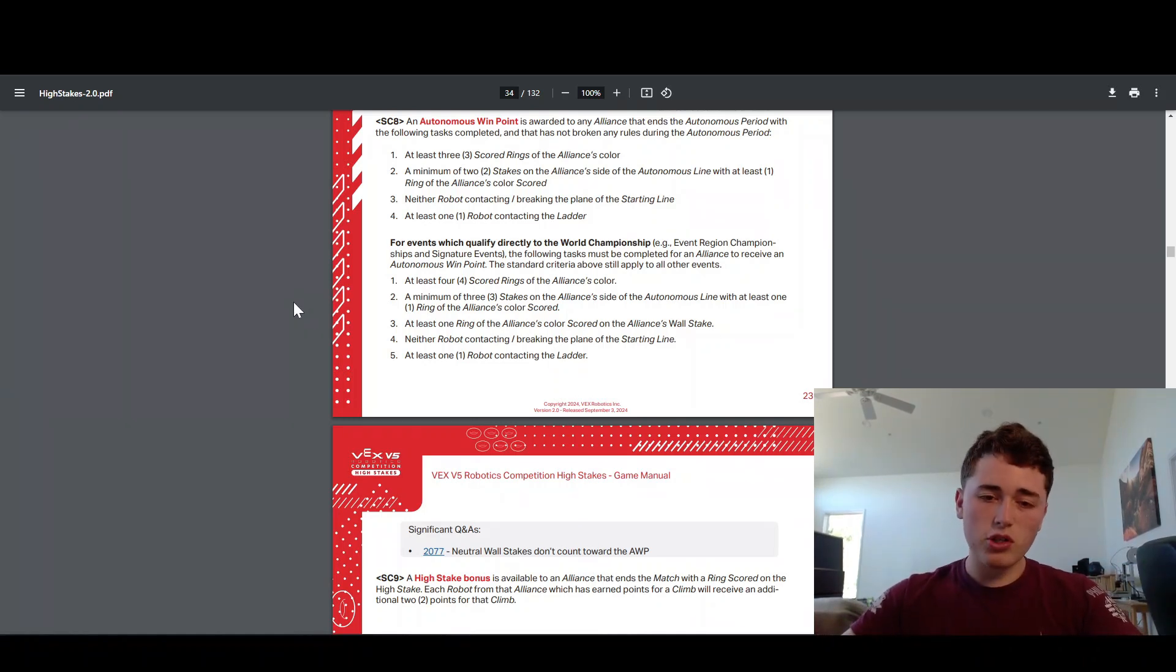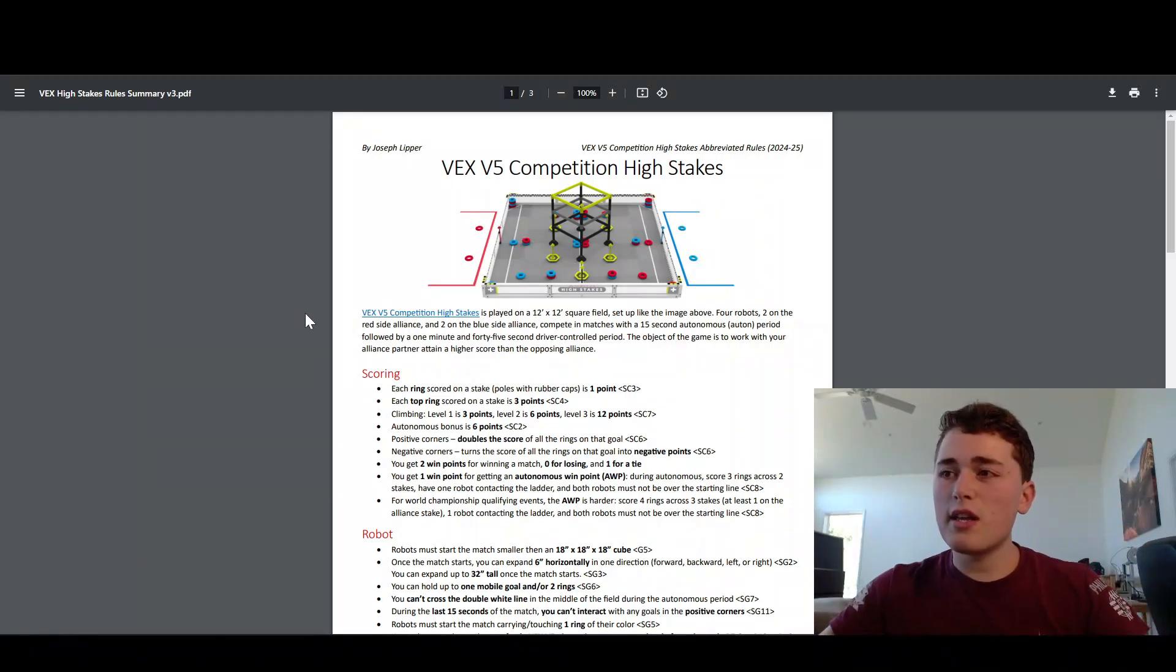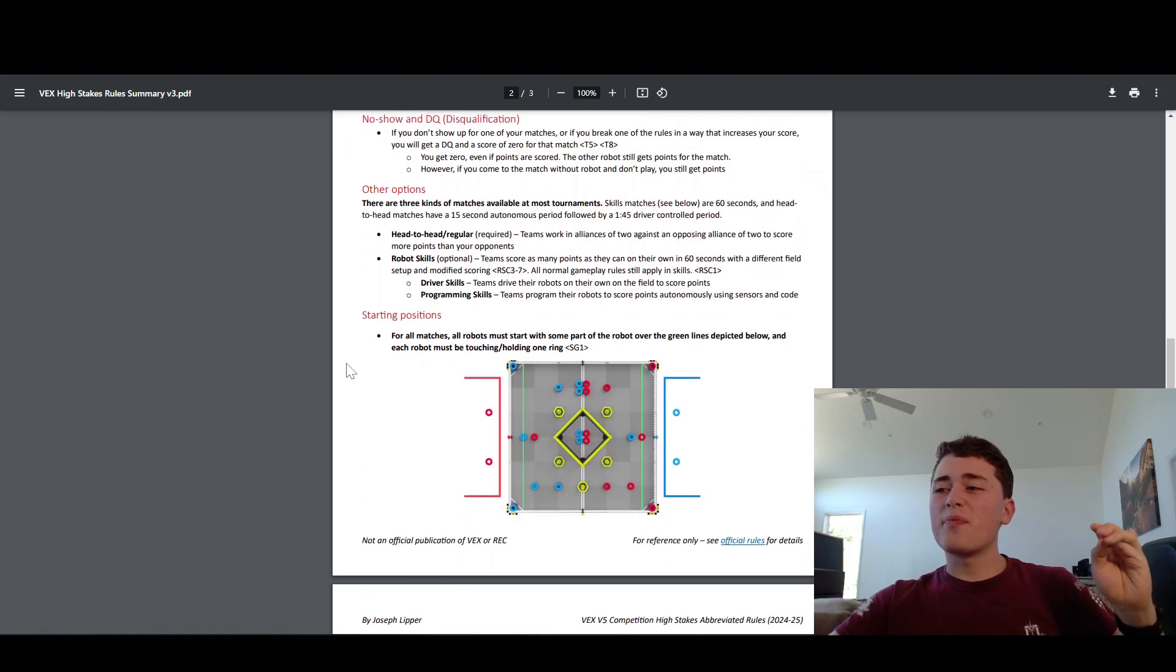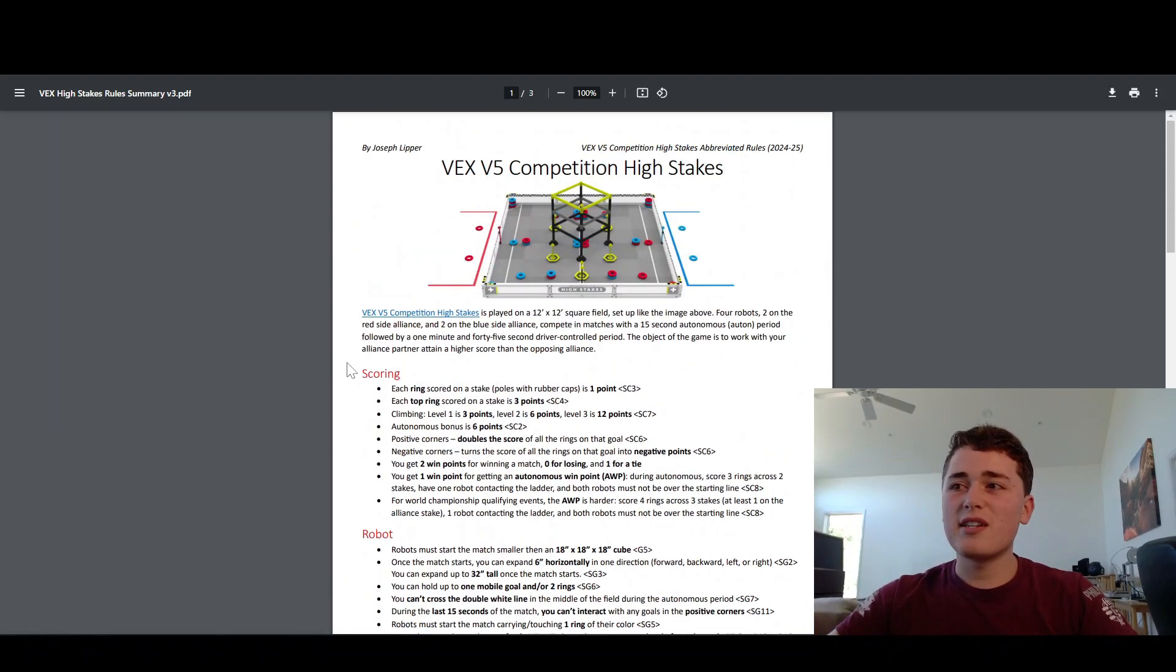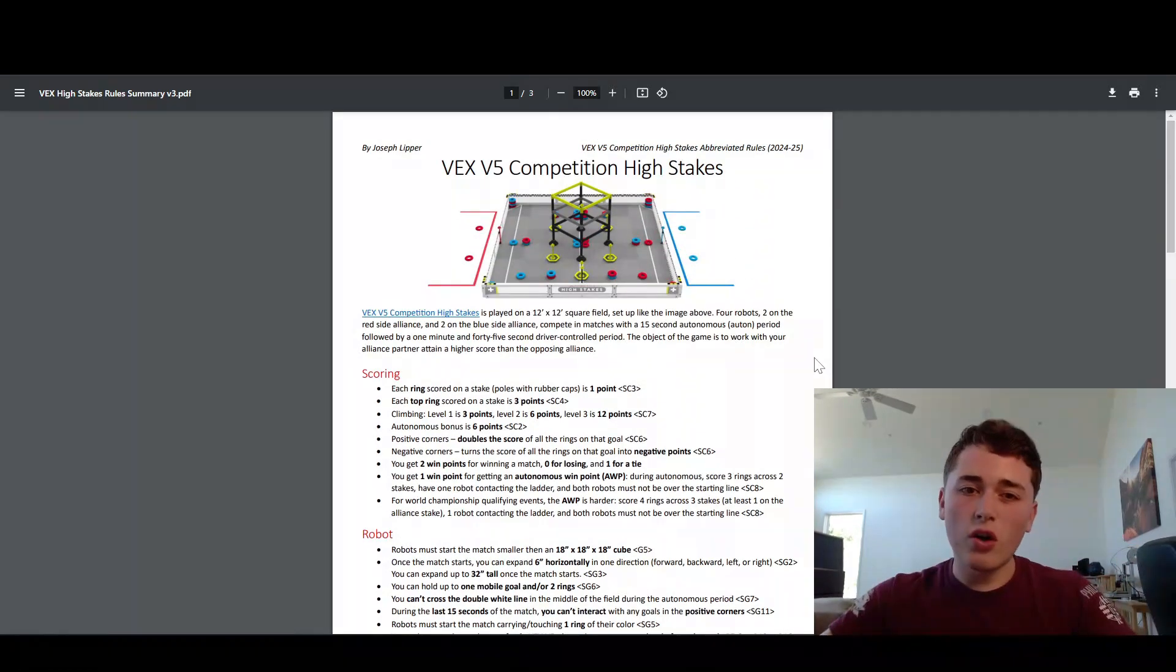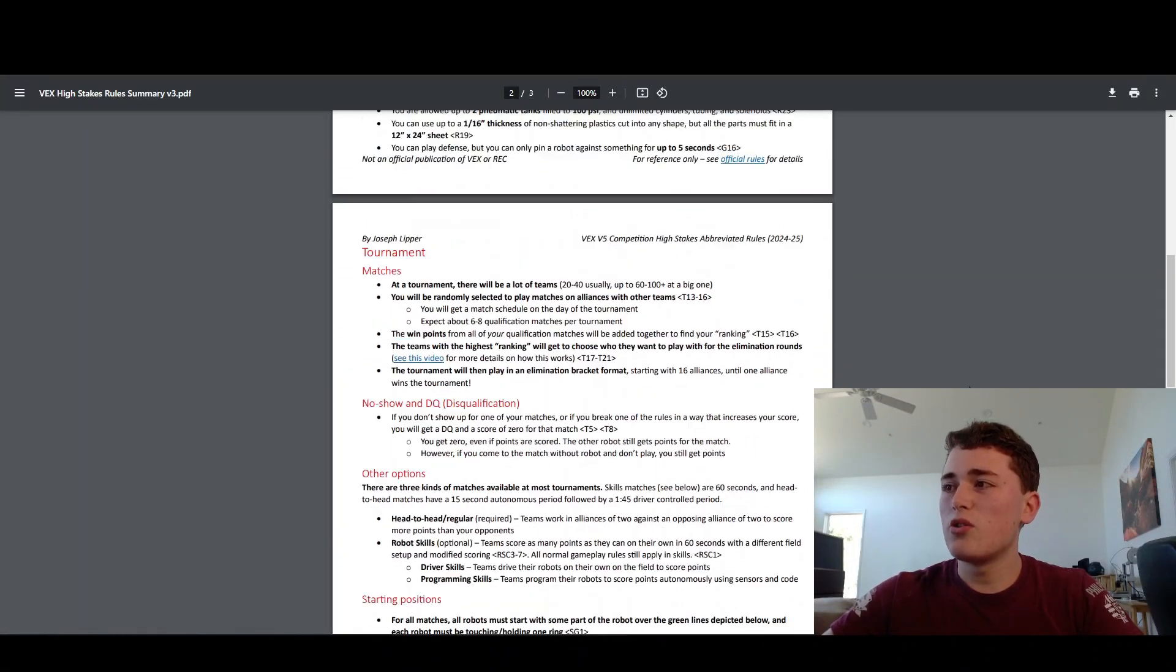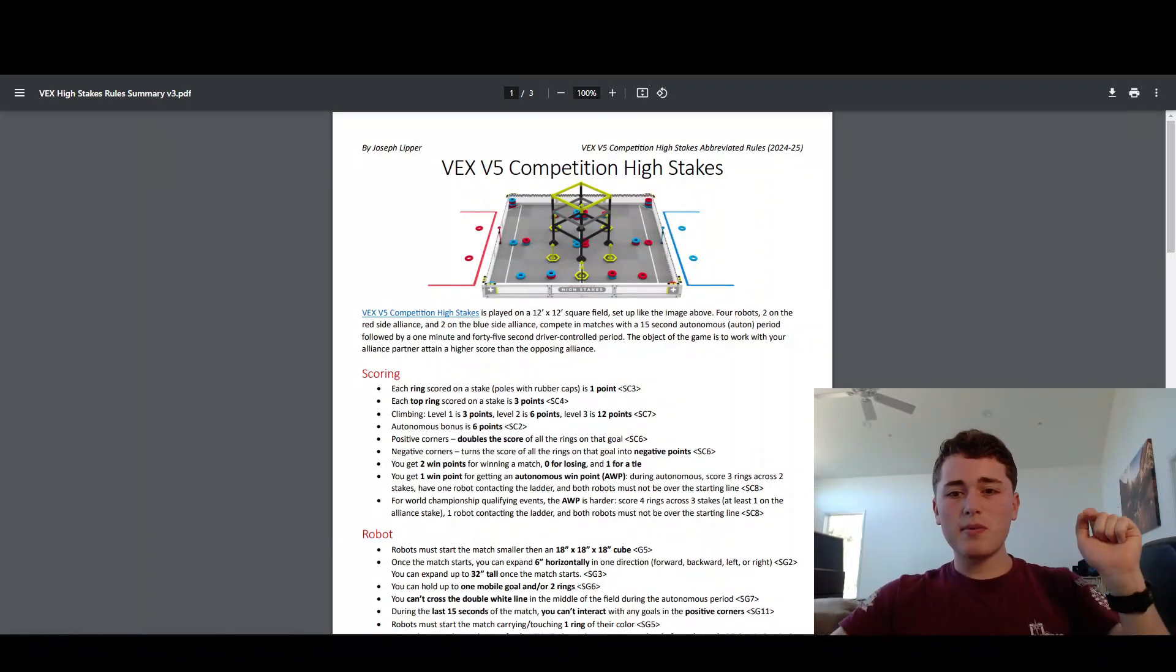So that is pretty much it for all the rules that you need to know in VEX High Stakes. Again, if you want this VEX V5 competition High Stakes rules summary guide, I can guarantee this will help you understand the rules better and know them better. I would very highly suggest you click this link in the description because it is super helpful. I've sent it to teams already and they love it. It is super helpful. I use it all the time. Quick reference guide to all of your rules here. So you don't have to go searching through this entire 129 page game manual to find the rule that you want. Thanks for watching and I'm looking forward to seeing you in the next video. Like and subscribe and I'll see you later.